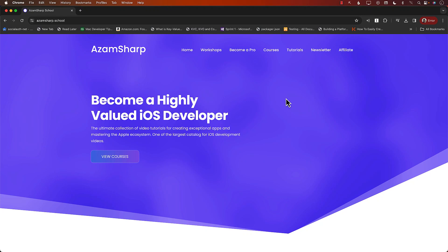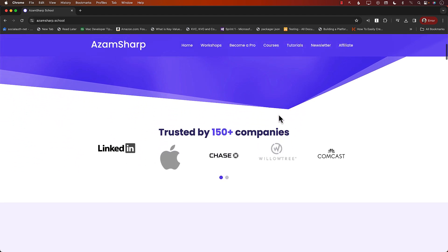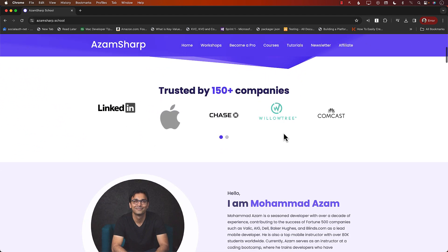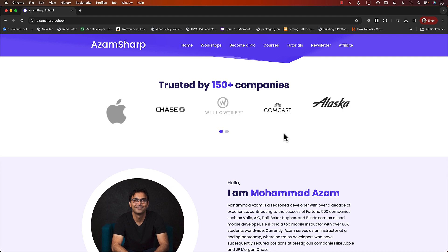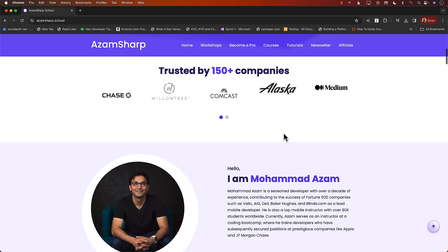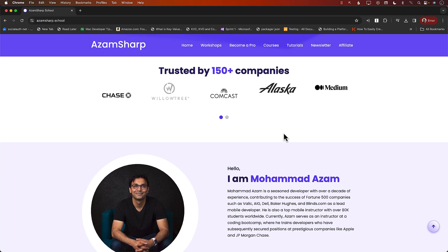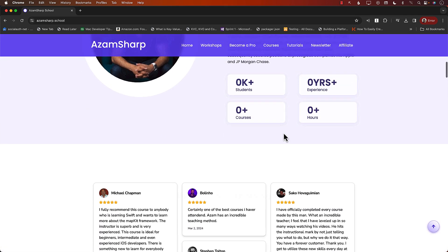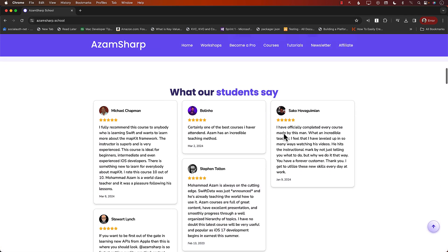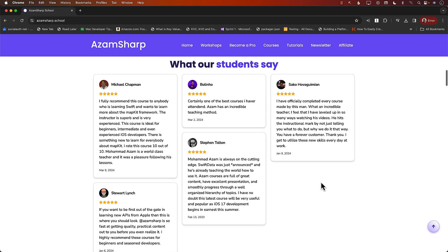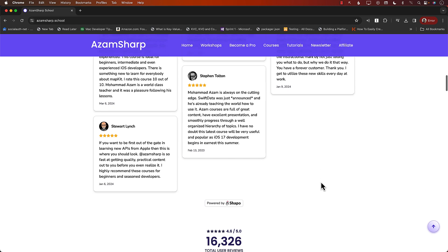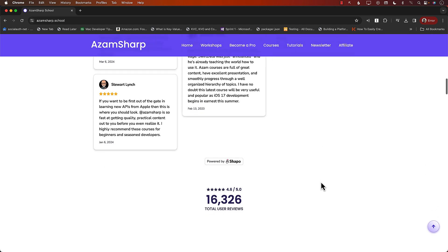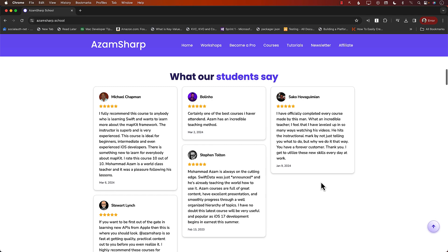This video is brought to you by Azam Sharp School. Azam Sharp School hosts one of the largest catalogs for iOS development videos and is trusted by 150 plus companies including Apple, Comcast, JPMorgan Chase. A lot of my students work with these amazing companies and check out these amazing reviews. In reality there are like 16,000 plus reviews but you can check out a few of them over here.